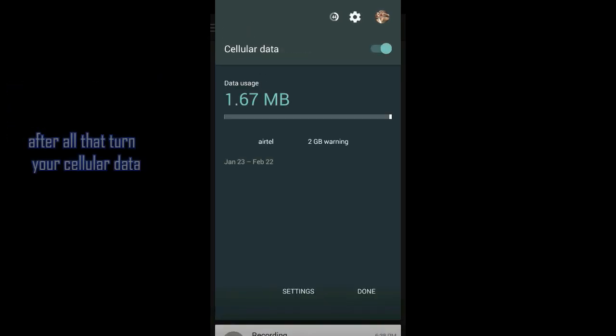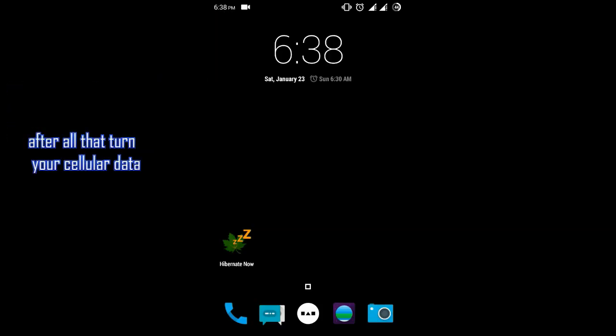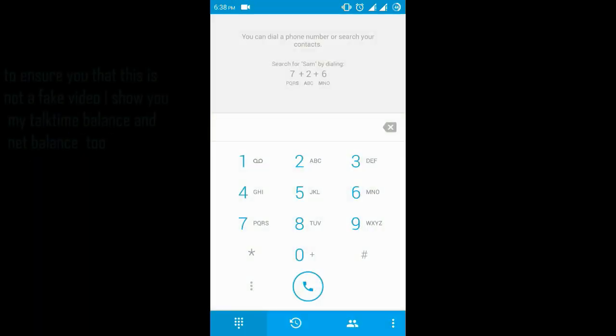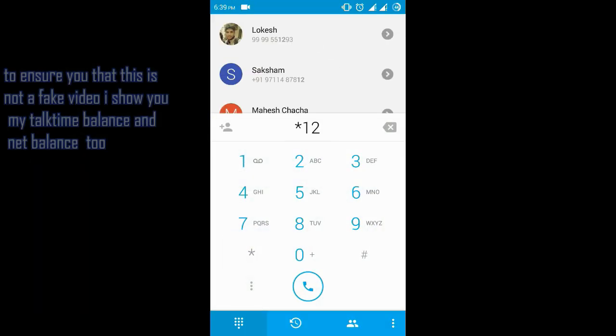Now just switch on your cellular data. Let me show you my balance first so that you can trust me.